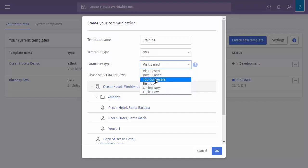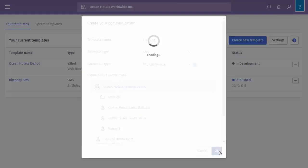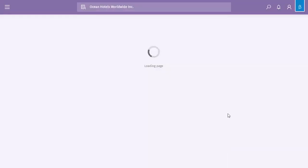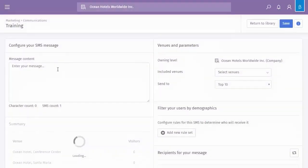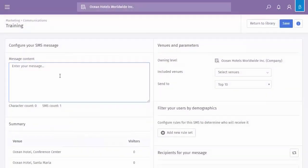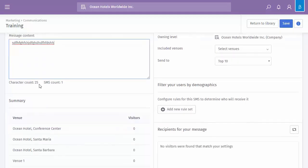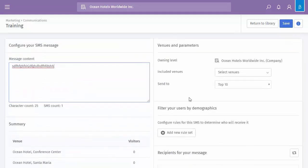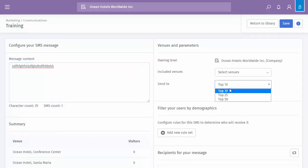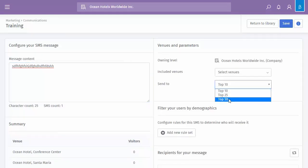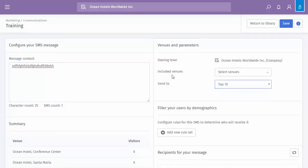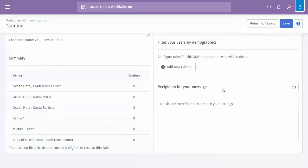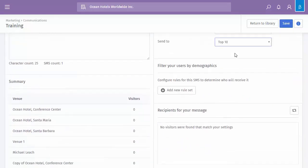So I'm going to choose top customers. Click OK. And then it will create my screen. So as we saw, I can enter my message. It tells me currently, how many characters. Currently got all the venues, but I can select as we did before. I can select whether it's going to be my top 10, top 25 or top 50. You can see below, this would list my top 10.